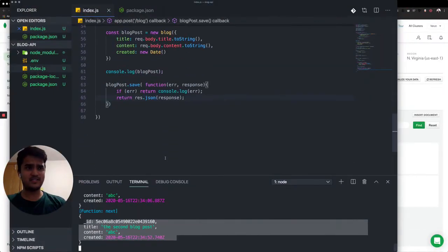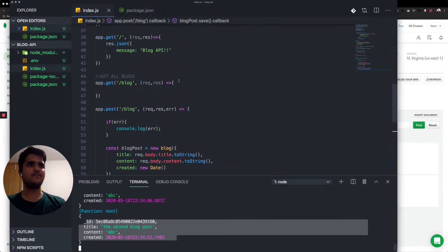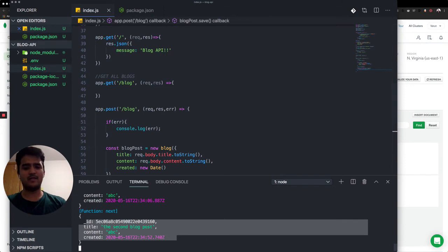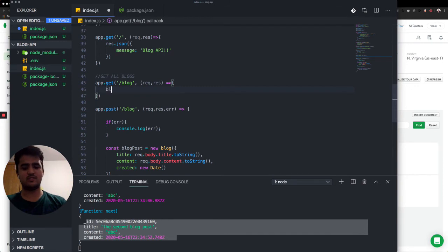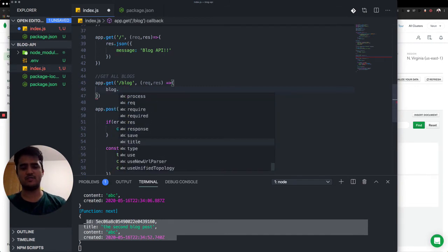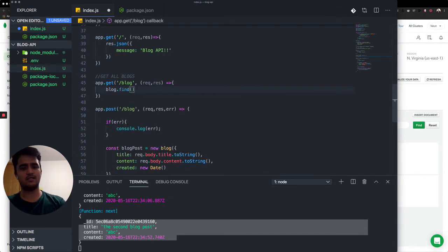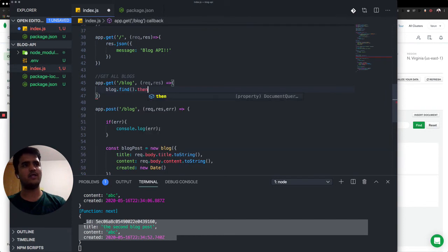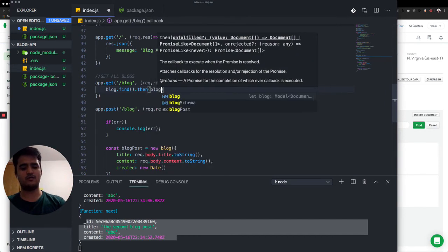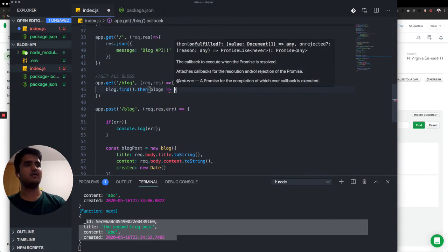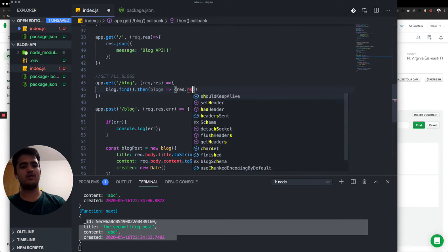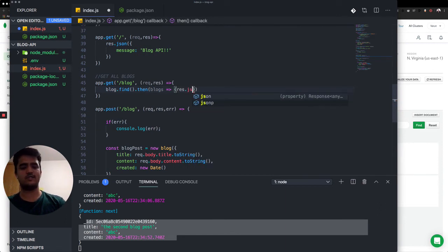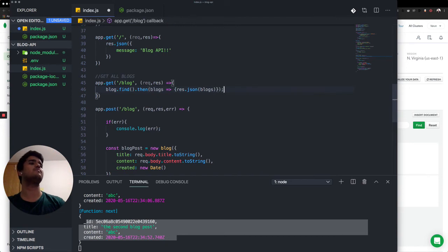Now let's just get these. That'll be a straightforward function. We just use our model for that. We just type blog.find. When you find all the posts, blogs, then just respond with a nice JSON object containing all those blogs.